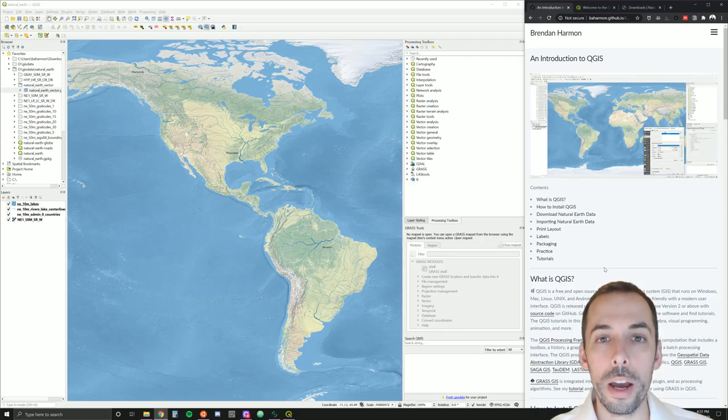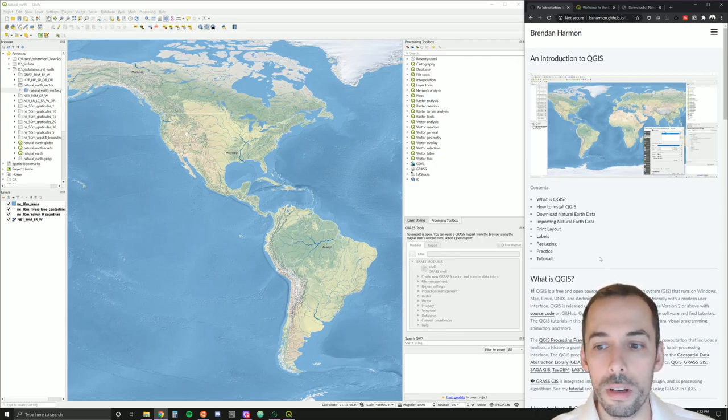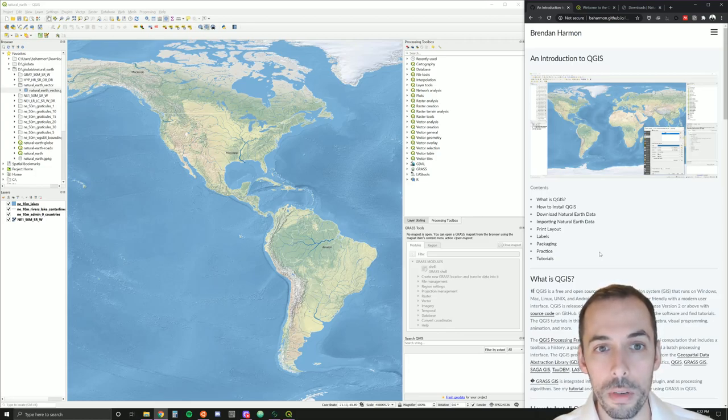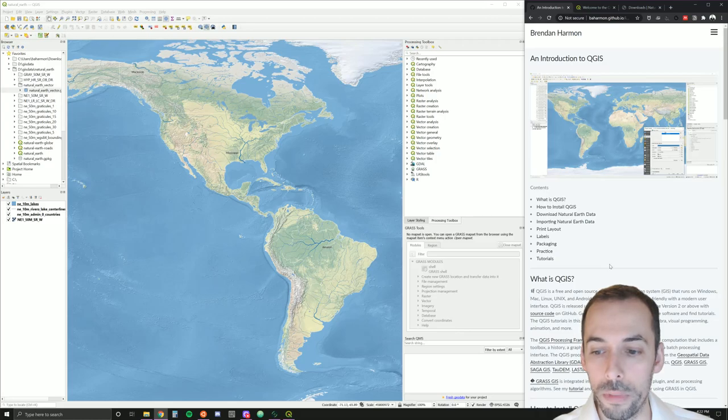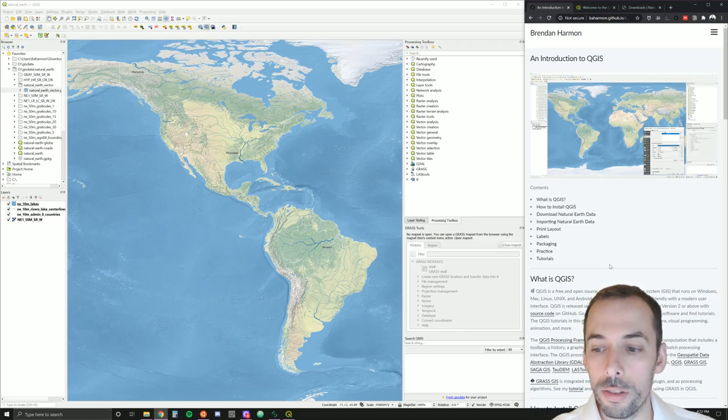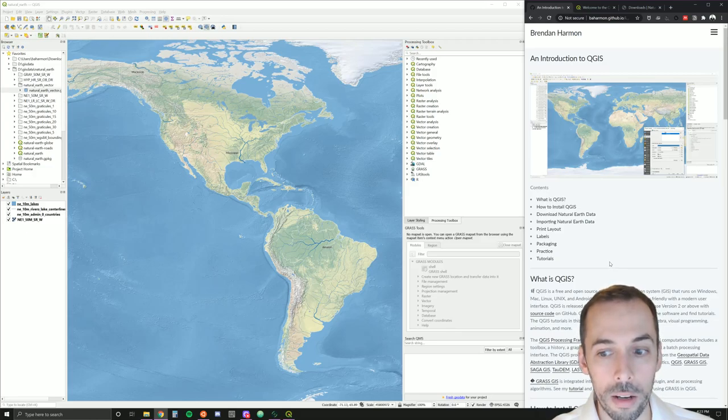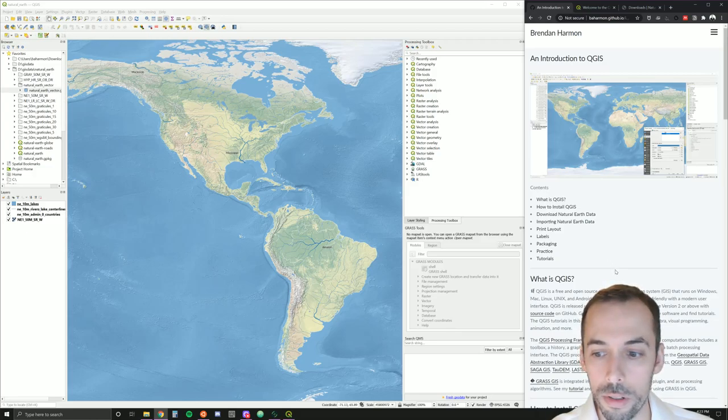Welcome to QGIS. QGIS is a free and open source geographic information system, a GIS. This GIS runs on Windows, Mac, Linux, Unix, and Android, making it extremely versatile.